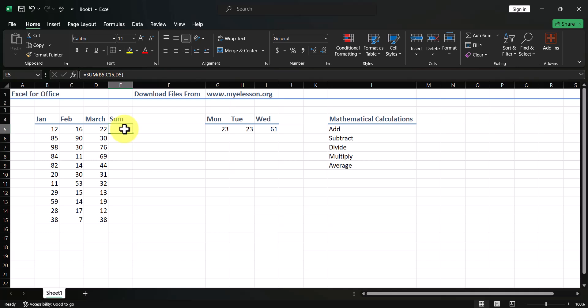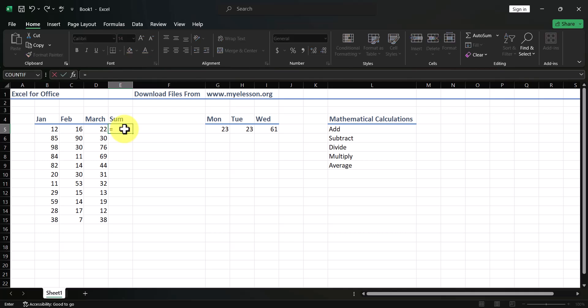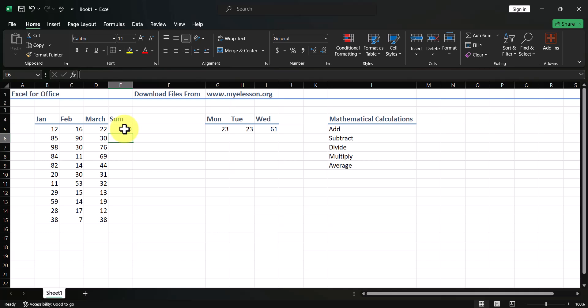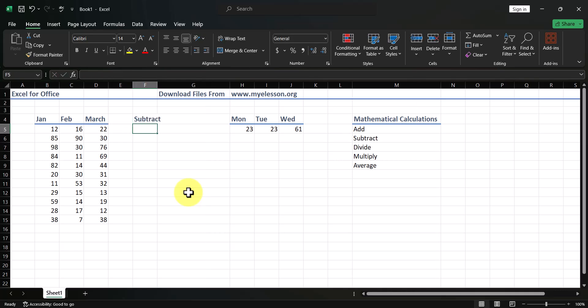The best way to add is using the SUM formula: open the bracket, select the cells, close the bracket, and press Enter. There are multiple ways to do it, but this is the best way. Now let's move on to subtraction.